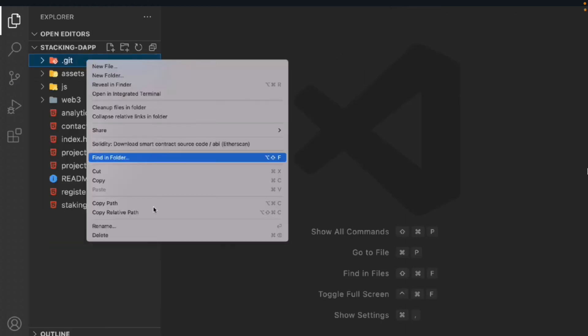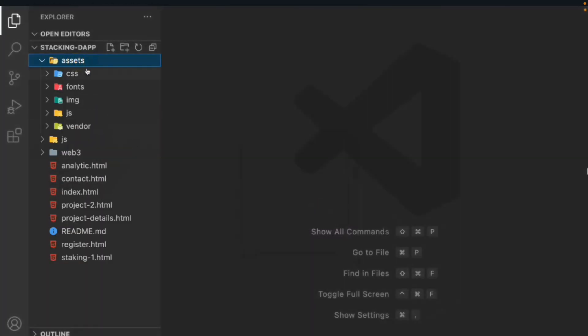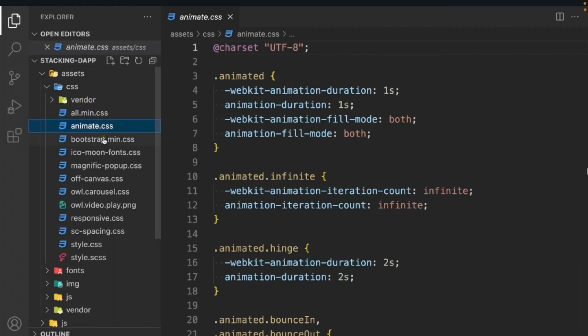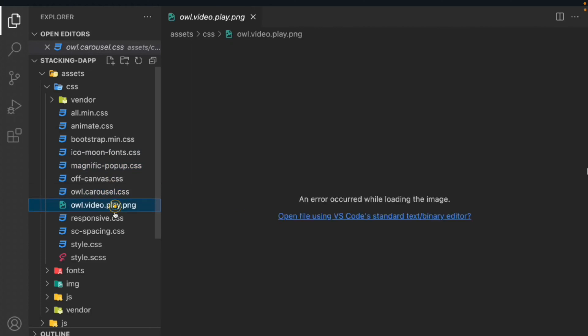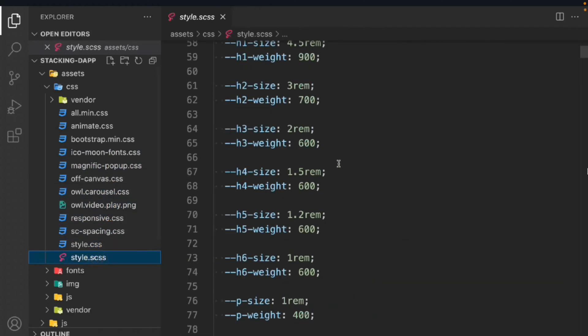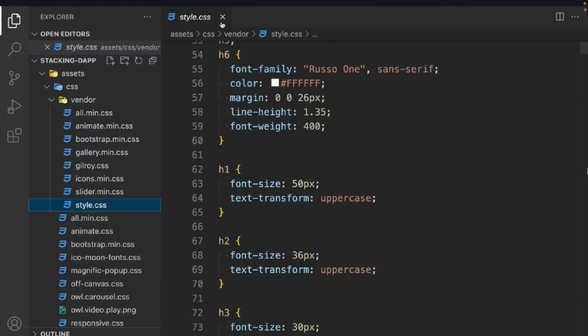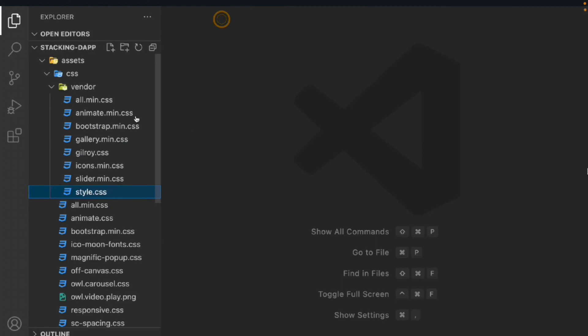Let me clear the terminal and give you a walkthrough of the starter file. First, we have the assets folder. Inside that you'll find a CSS folder, font folder, images folder, JavaScript folder, and vendor folder. Open CSS — inside you'll have several modules because we're using external libraries internally, not CDN. You'll find the minified versions of CSS: Bootstrap, icons, Magnific, carousel, video responsiveness — that's all here.